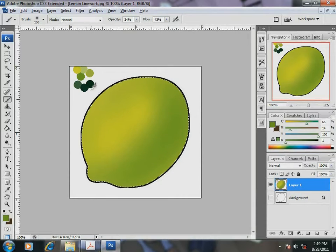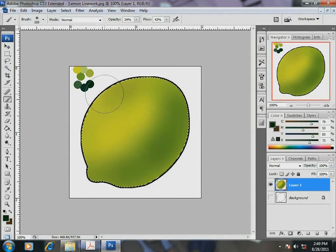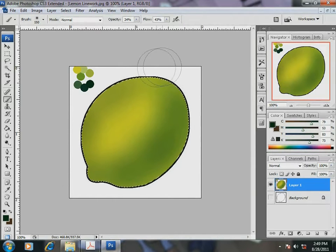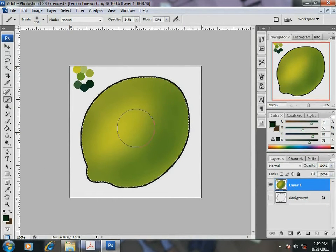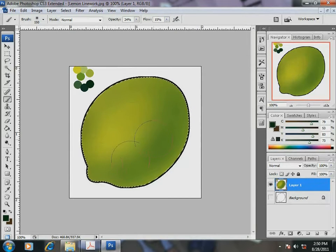I continue choosing samples and sweep the brush near the tip of the lemon. Depending on the area I am shading, I will increase or decrease the brush size.